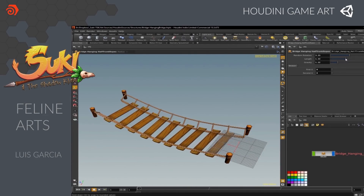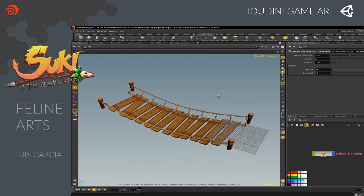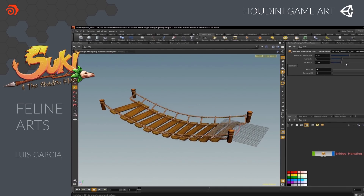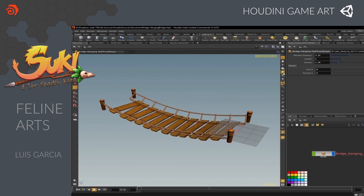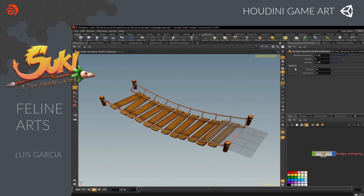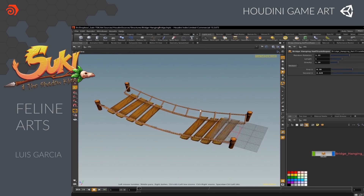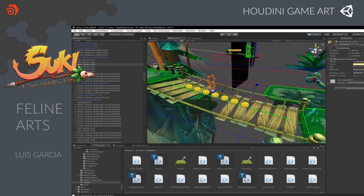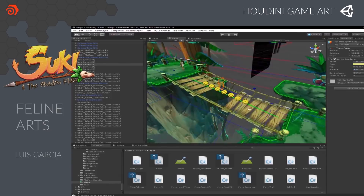Because he works independently, Luis chose Houdini's procedural workflow to establish a more efficient pipeline for the creation of game assets and levels. Here you can see a procedural bridge that he uses to set up in his game. You can see the controls he has for getting a unique result each time he places one of these, and here you can see that same bridge being used in the Unity editor.